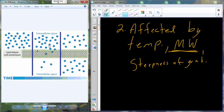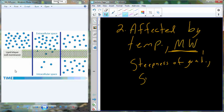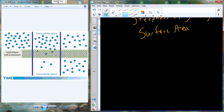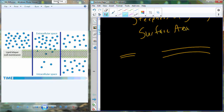The steepness of the concentration gradient affects diffusion speed. Surface area — how much membrane is available — also causes differences: with a larger patch of membrane versus a smaller one, all other things equal, diffusion will be quicker with more surface area available for interaction.